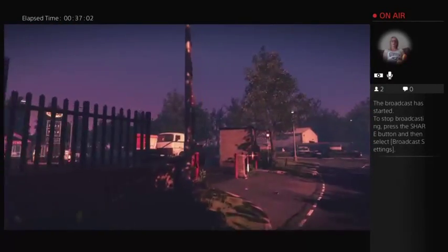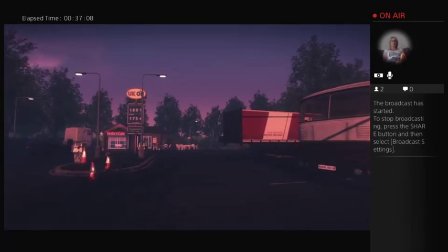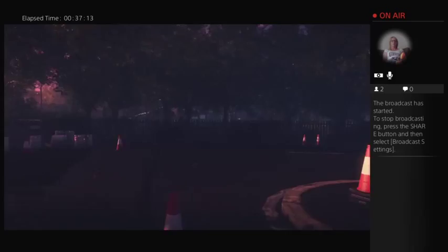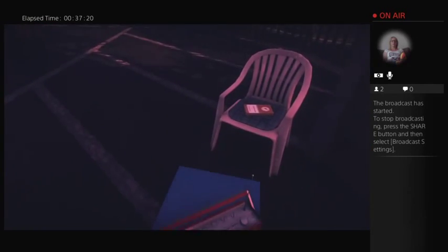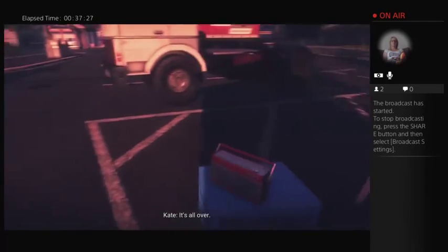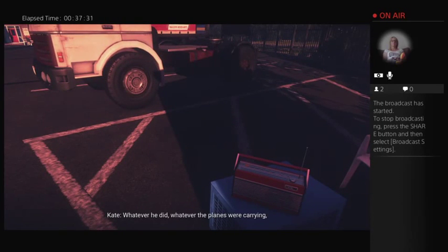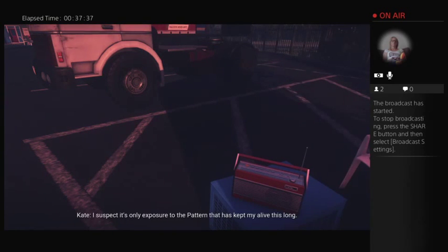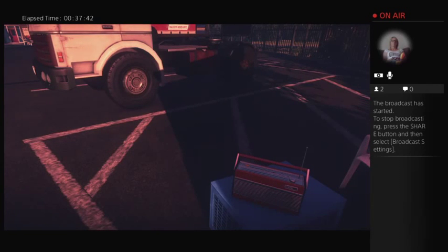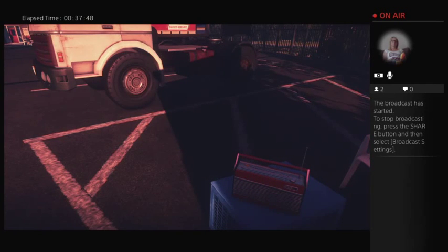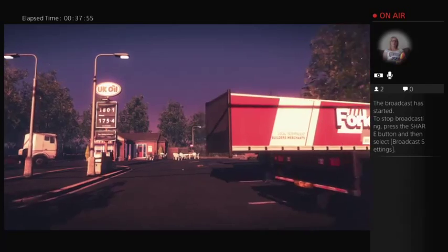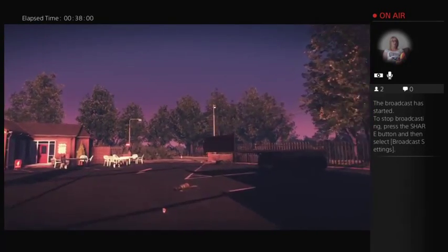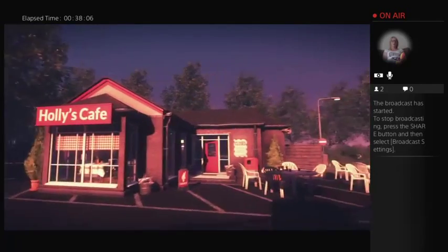I'm going to go and have a look around here, I just feel like the first part of the game was very open, you could go and explore the village and it didn't lead you too much. This part I think has a tendency to dictate where you're going. This is Catherine Collins. Recording for posterity. It's all over. I don't know how long I've got. Whatever he did, whatever the planes were carrying, it's burning my lungs. Probably some kind of nerve agent. I suspect it's only exposure to the pattern that has kept me alive this long. I'm making my way to Tower Six. I'm going to fuse the signals from the optical array. I just, I just hope I can make it. So is she still trying to contact something even though, was she trying to get rid of it now? It's just to go and have a look in the cafe.